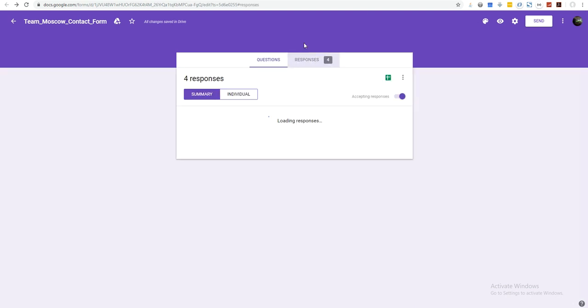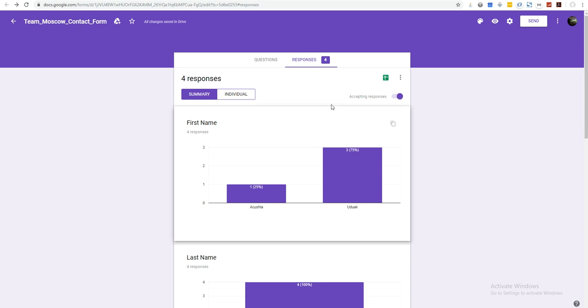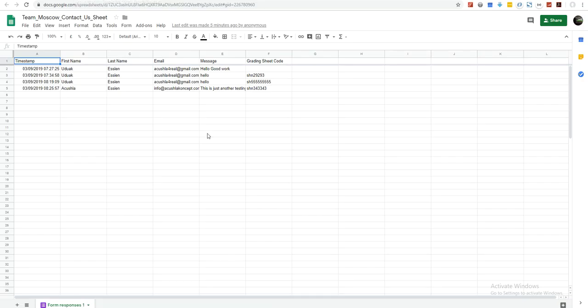You go ahead and fill one of the form entries so you would have one response. Then click this and it will prompt you — you want to create a new sheet from this form. When you do that it will automatically take you to where you create a new sheet, and you name your sheet accordingly so it will be descriptive when you are looking at your Google Drive.